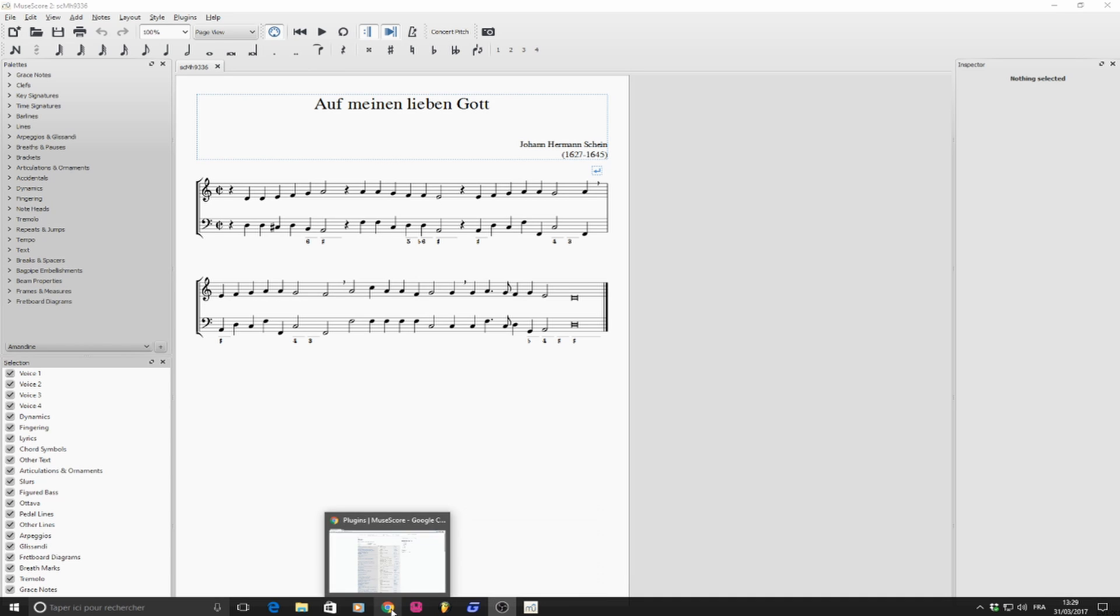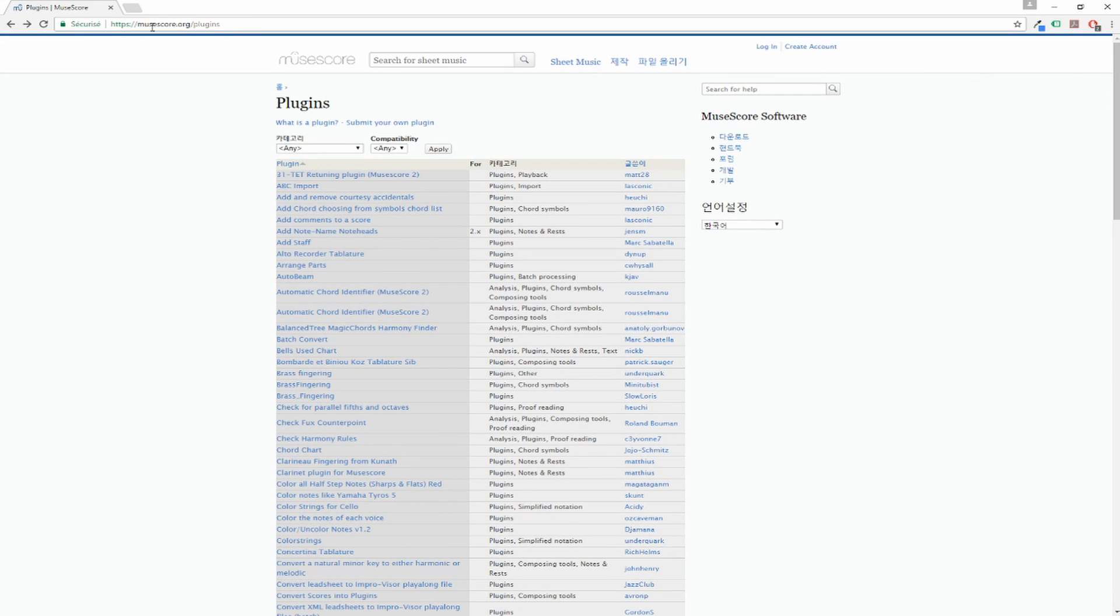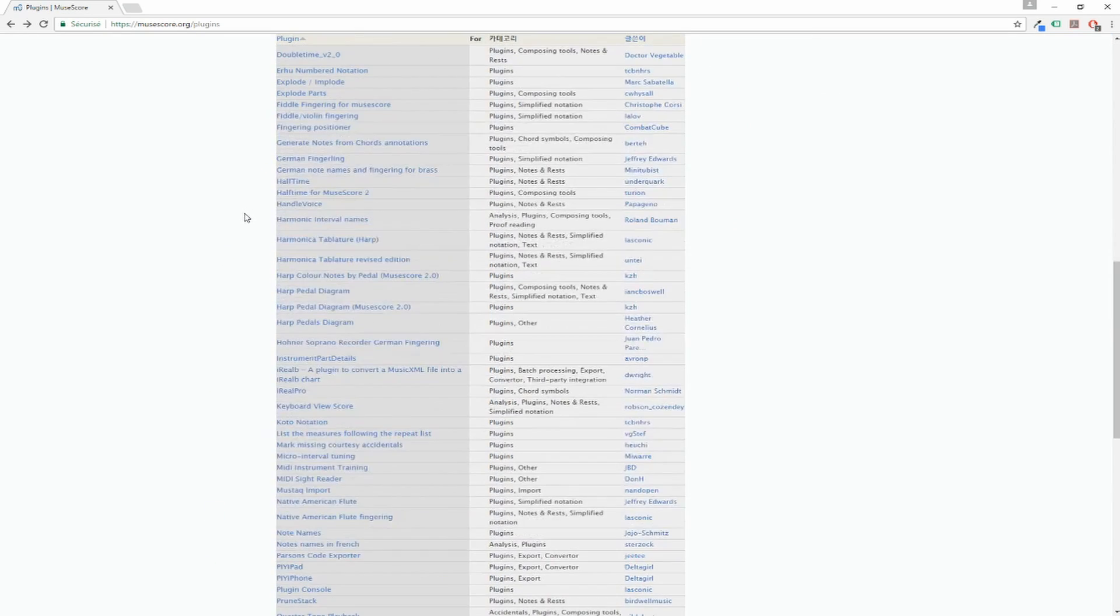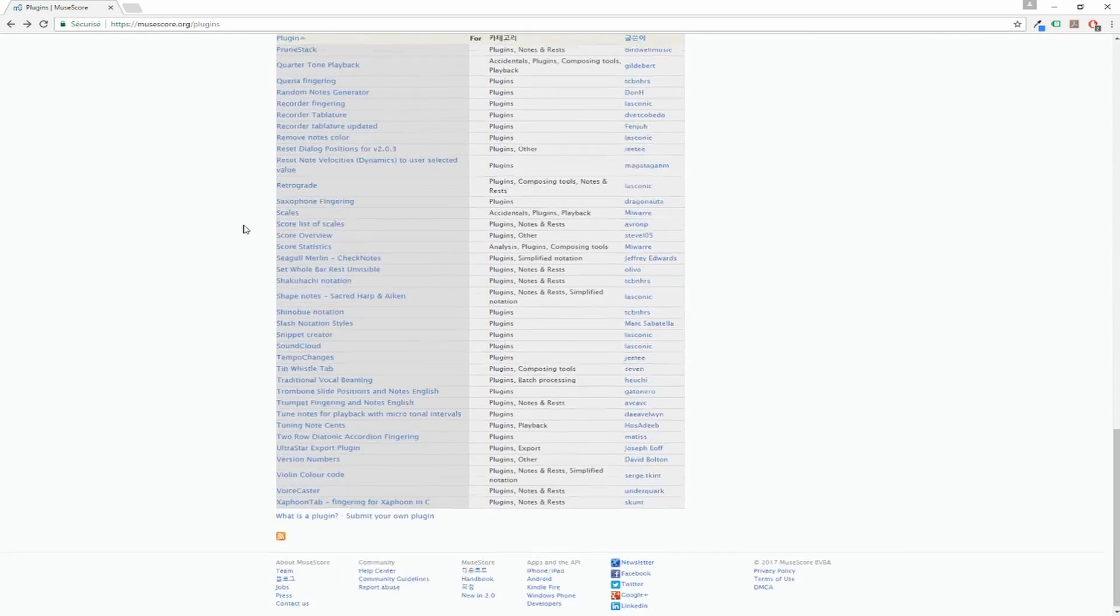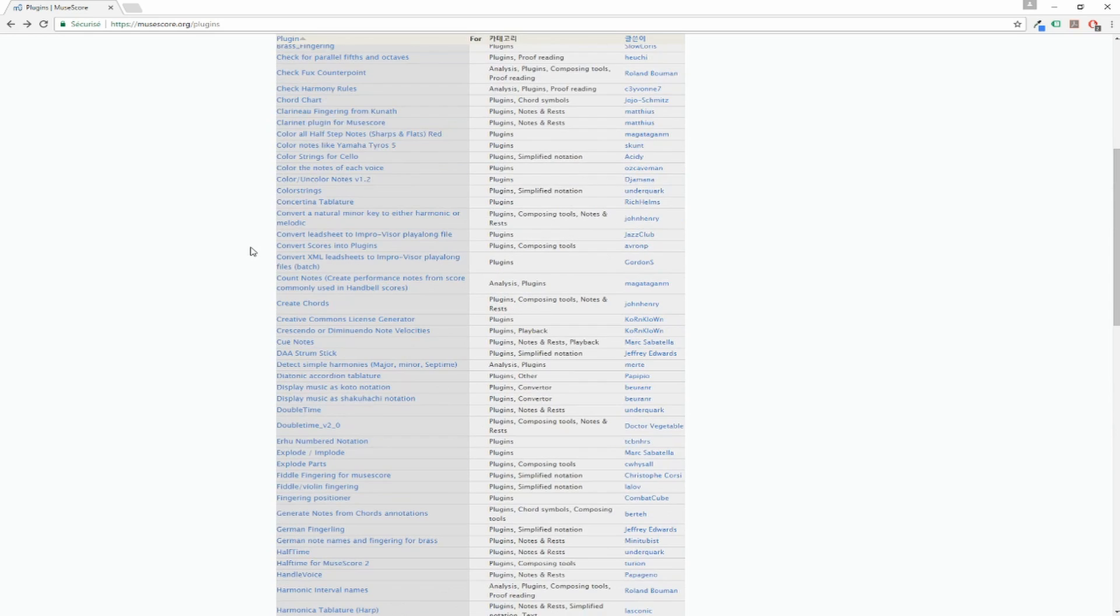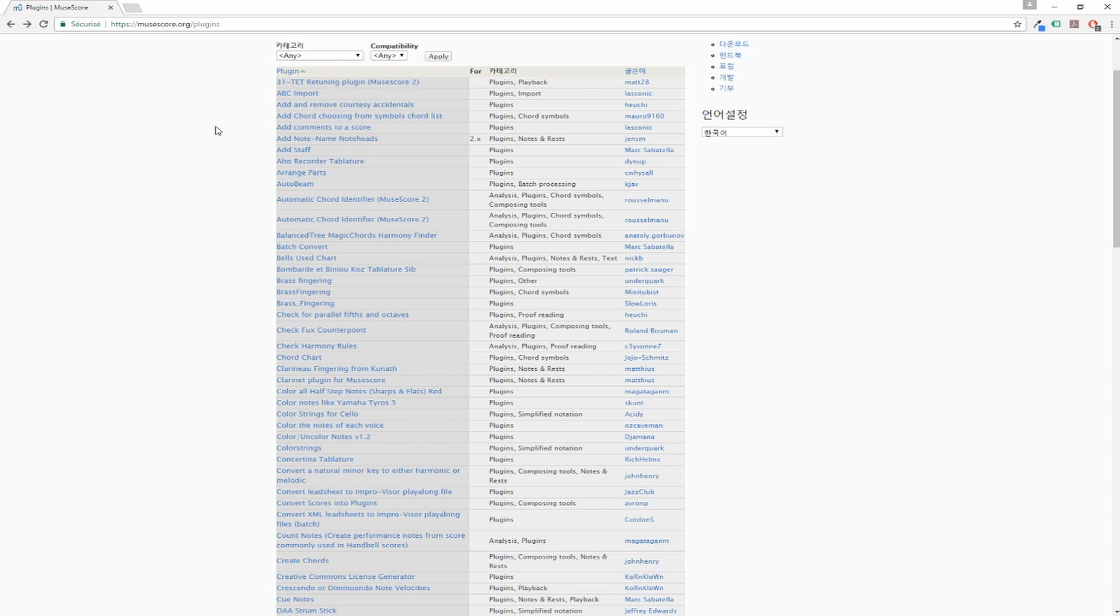So you go on musecore.org slash plugins and you can see a list of all plugins developed for MuseScore. Some are for MuseScore 1 and some are for MuseScore 2. The plugins for MuseScore 1 are javascript plugins, so .js, and the plugins for MuseScore 2 are .qml files.